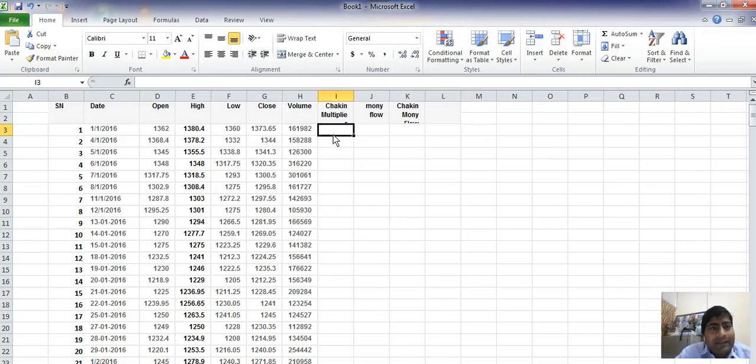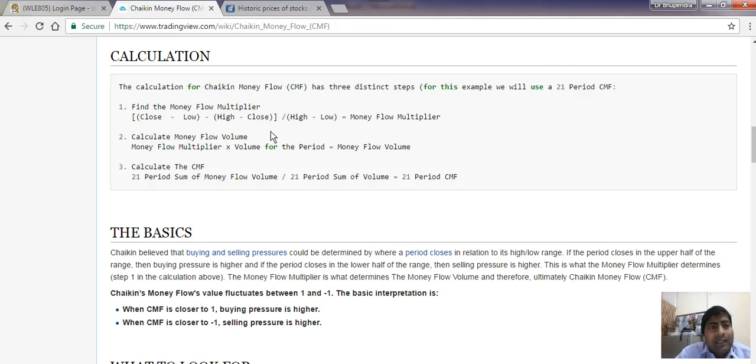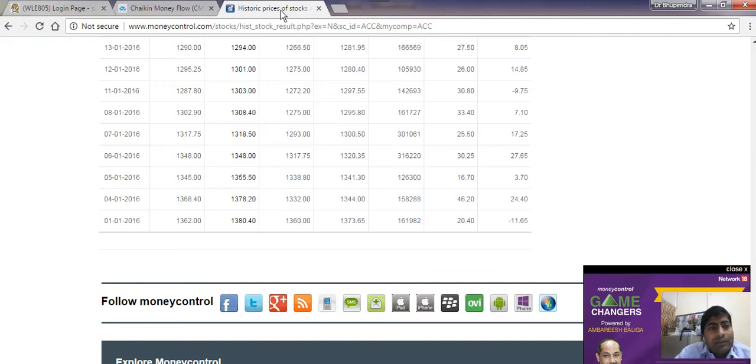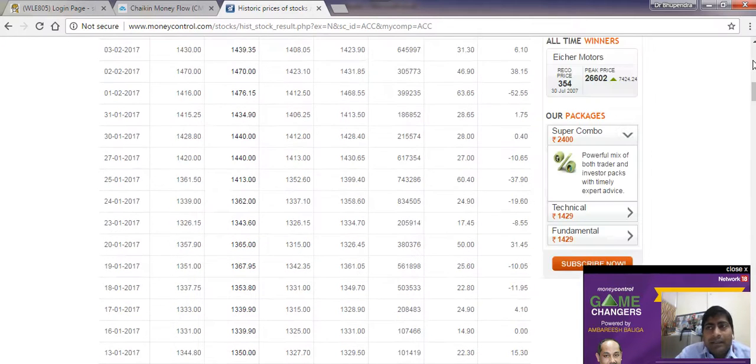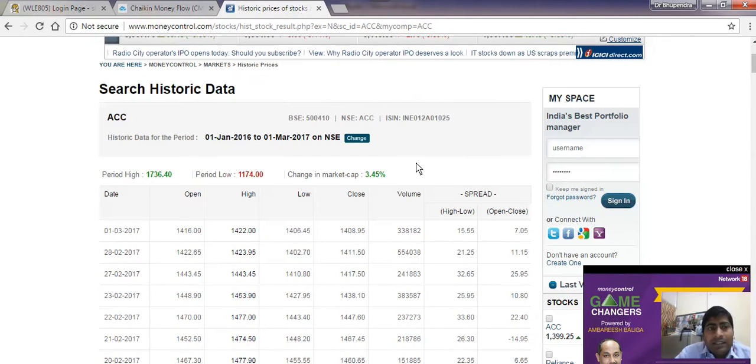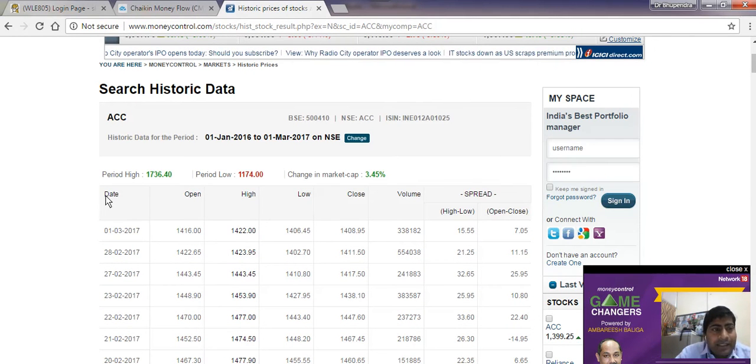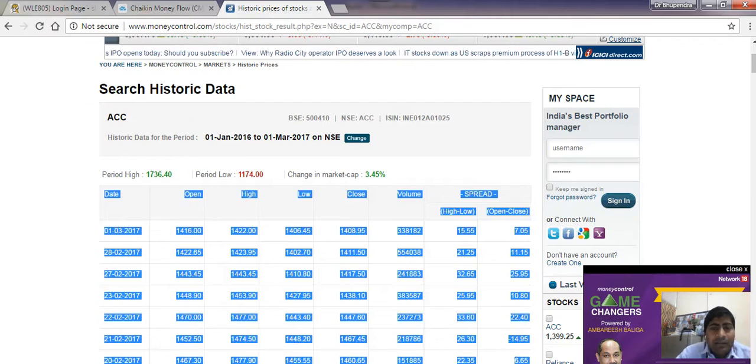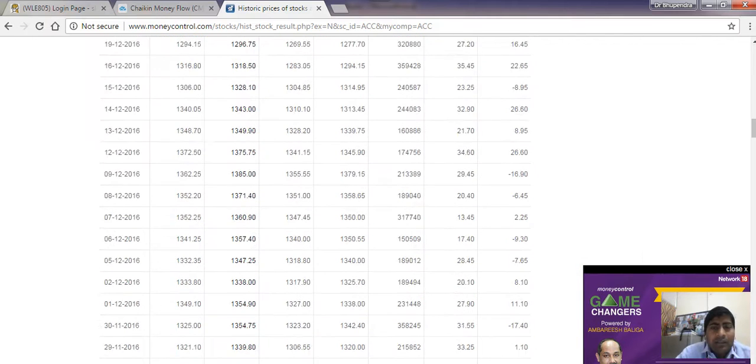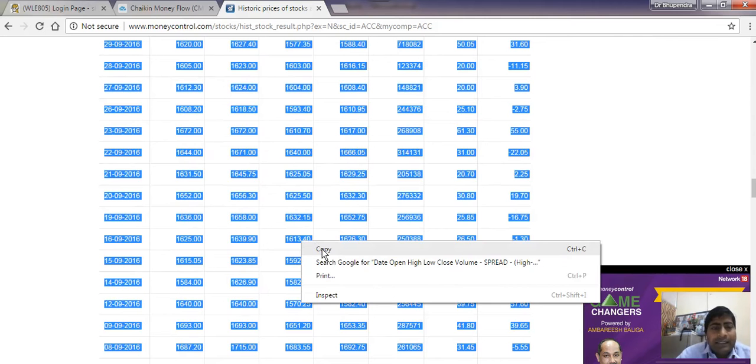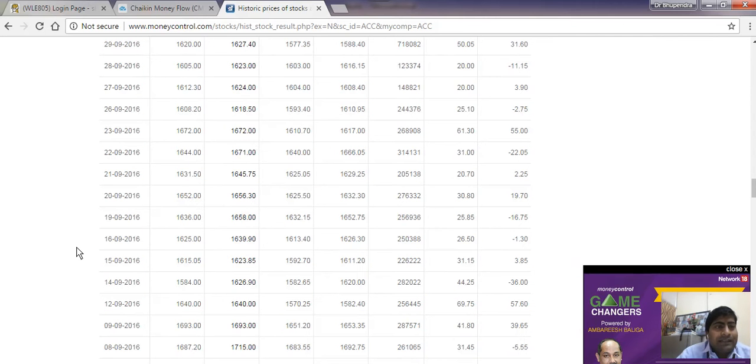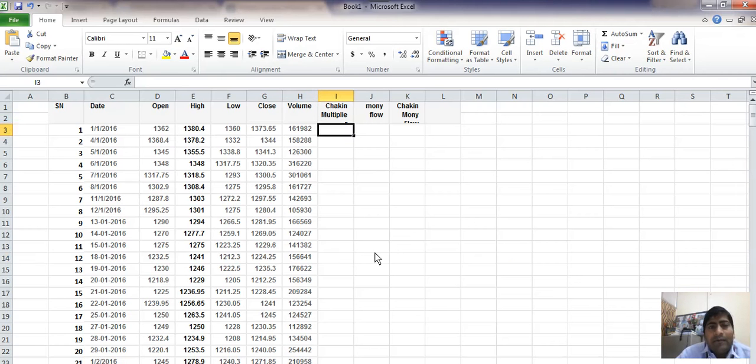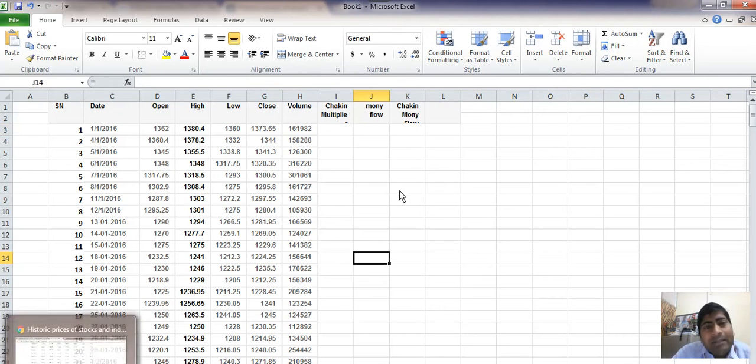How I took this: you just go to Money Control website, search historical data, and select all this data. Select whatever values you want to take, copy this, and paste it into an Excel sheet. I have already pasted here.